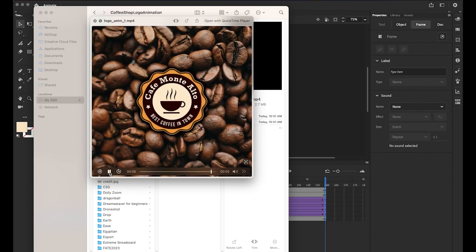I hope you enjoyed this video tutorial and that you can apply this Classic Tween logo animation technique to other logos — including the other coffee shop logos from my previous tutorial. Thanks for watching, and I'll see you next time.